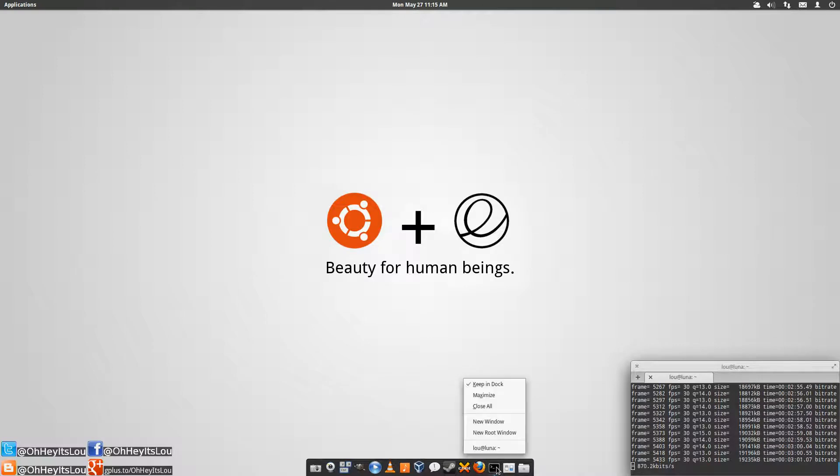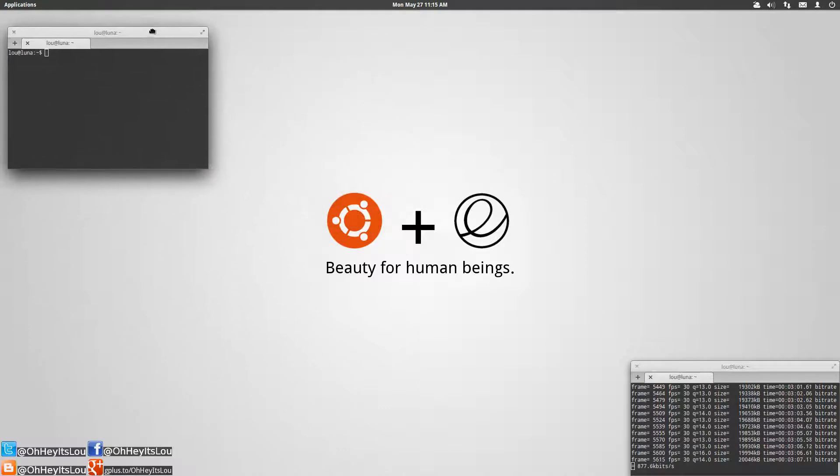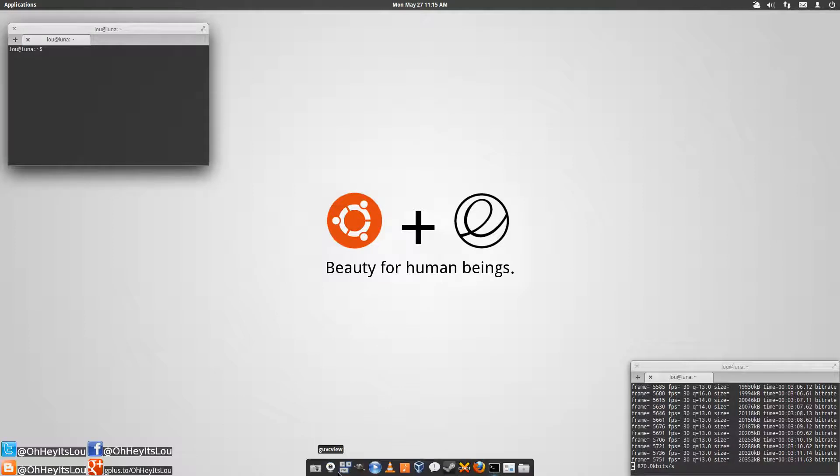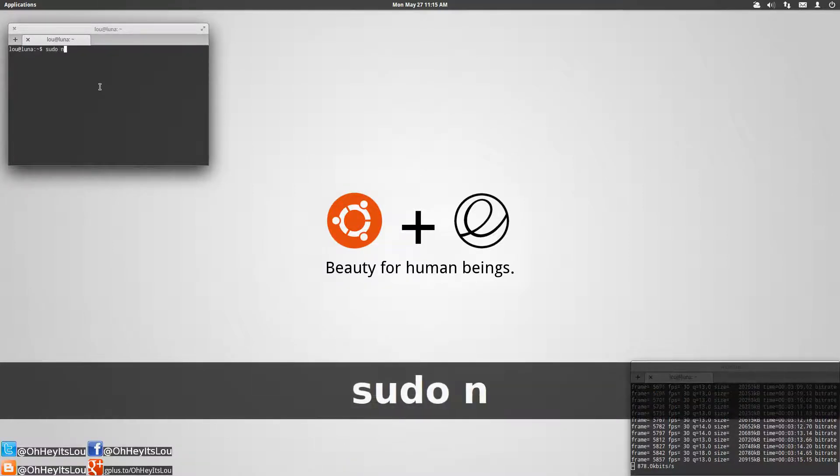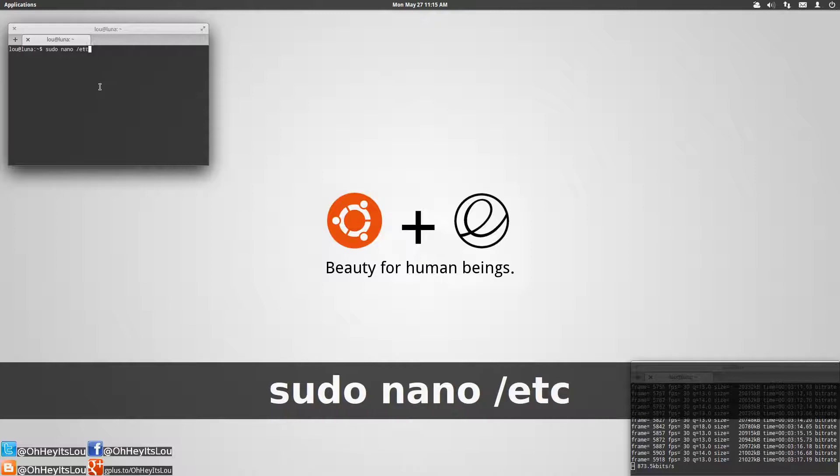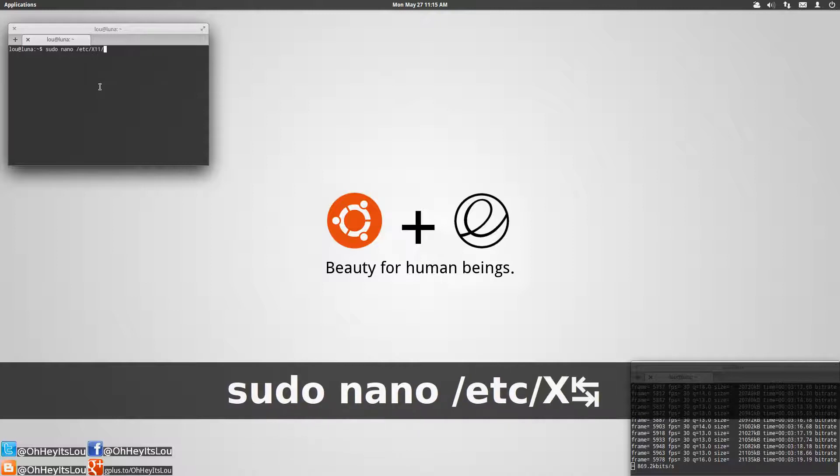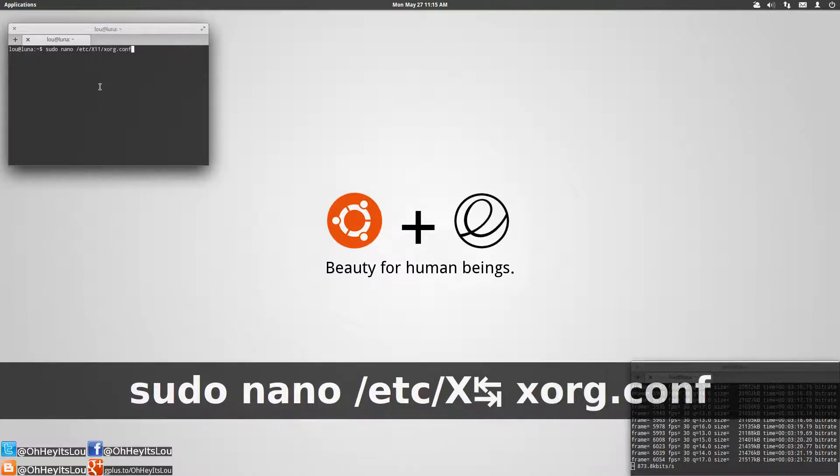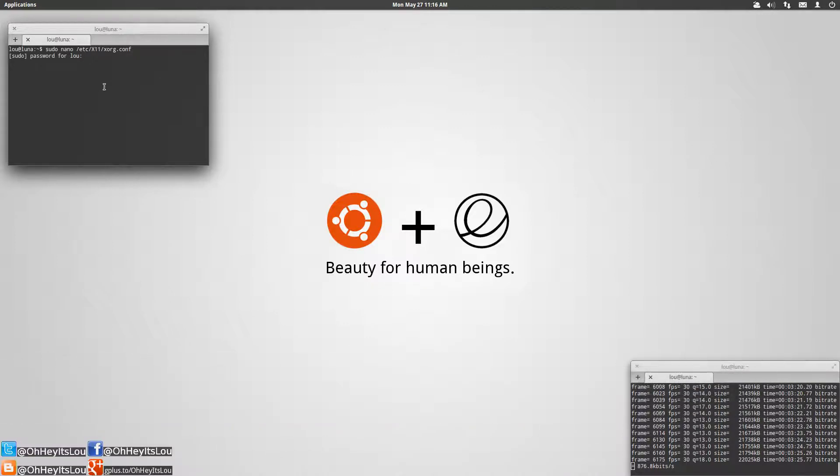There's a setting in our xorg.conf file that we can place so that each time we reboot our computer it's going to have the preferred maximum performance setting enabled by default. If you open up your terminal and simply type sudo nano /etc/X11/xorg.conf, hit enter, supply your password.